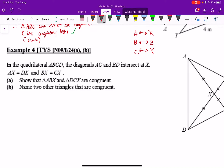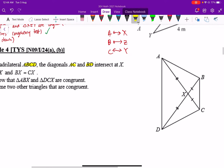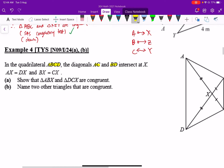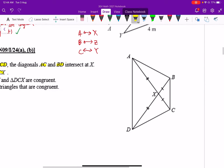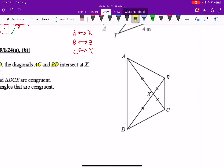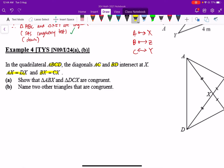We're going to continue with Example 4. In quadrilateral ABCD, you have diagonals AC and BD that intersect at X. It's given that AX, DX, BX, and CX are equal to each other in length. It's not cutting at the center exactly, but after the diagonals intersect you get the same lengths on different sides.